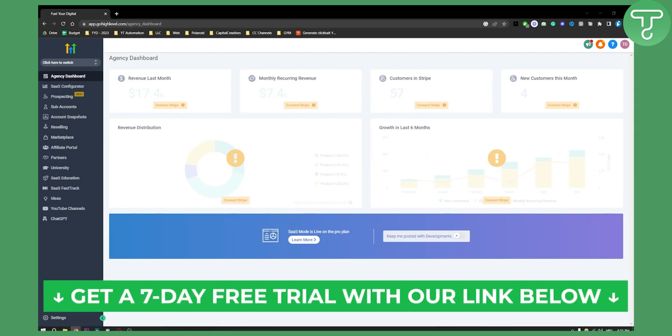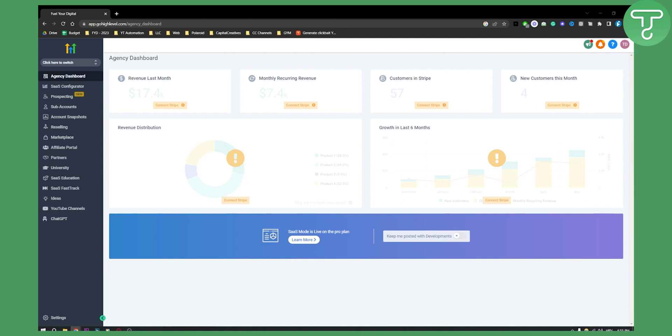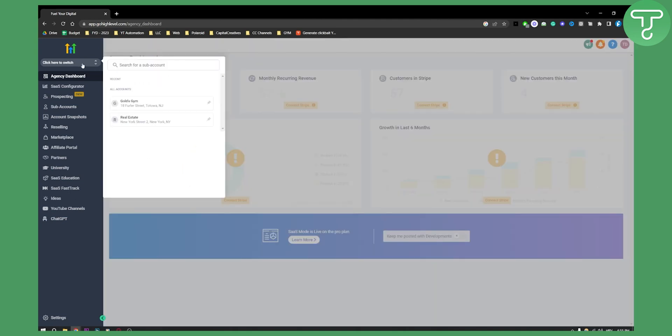Before we get started, make sure to click the first link in the description if you want to get a free seven-day trial on GoHighLevel. Now let's get started. You'll need to switch from your agency account to your sub account.